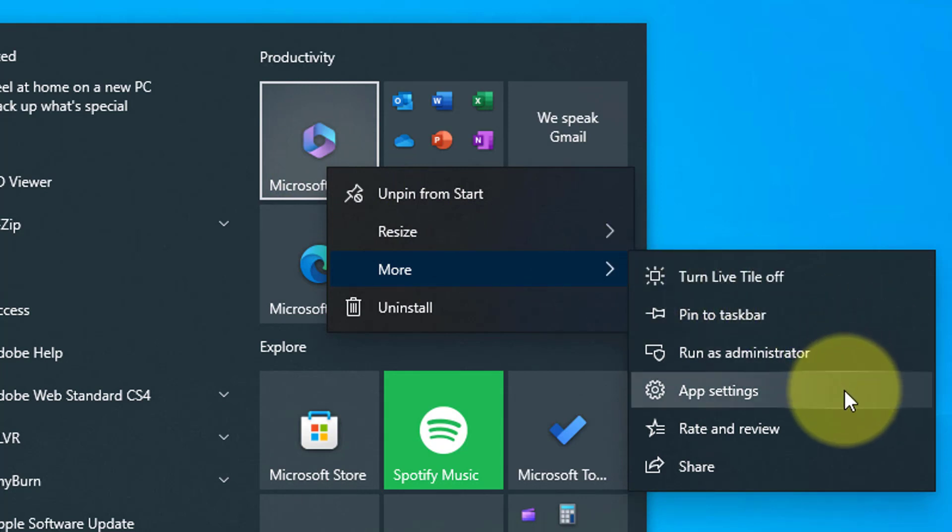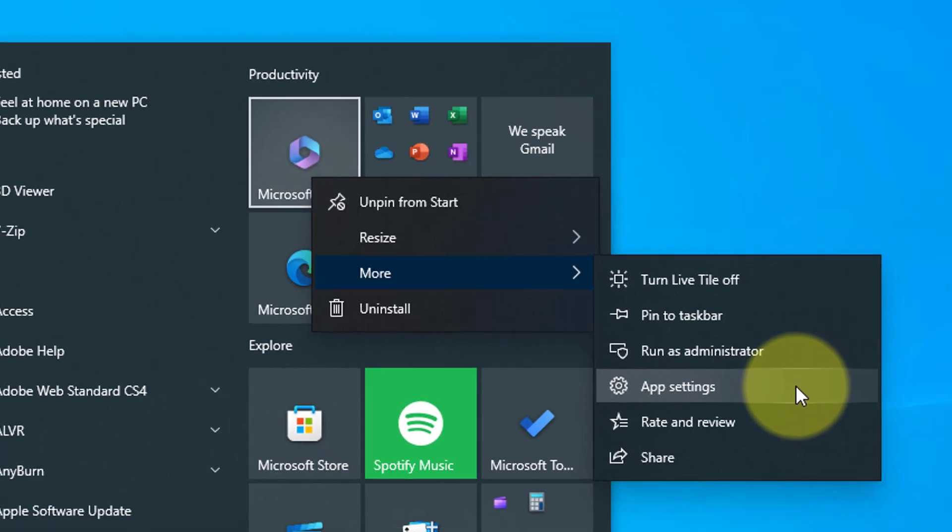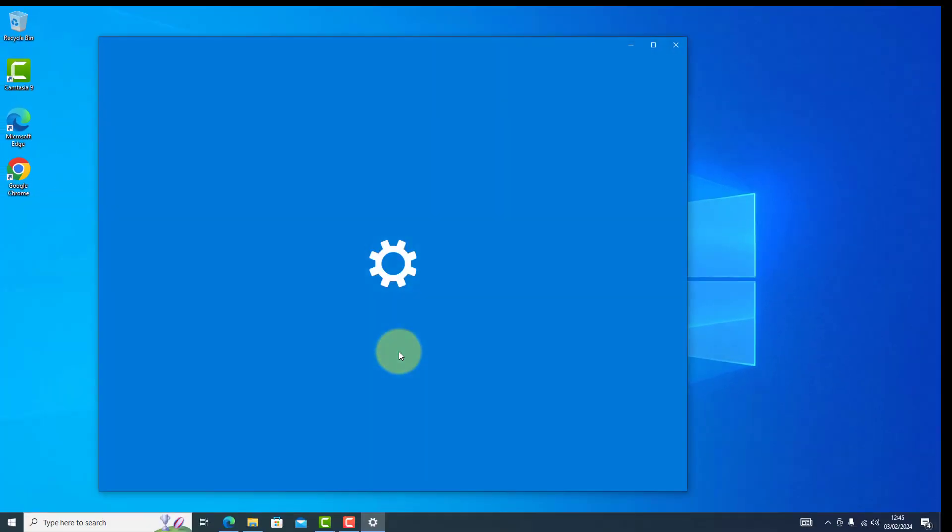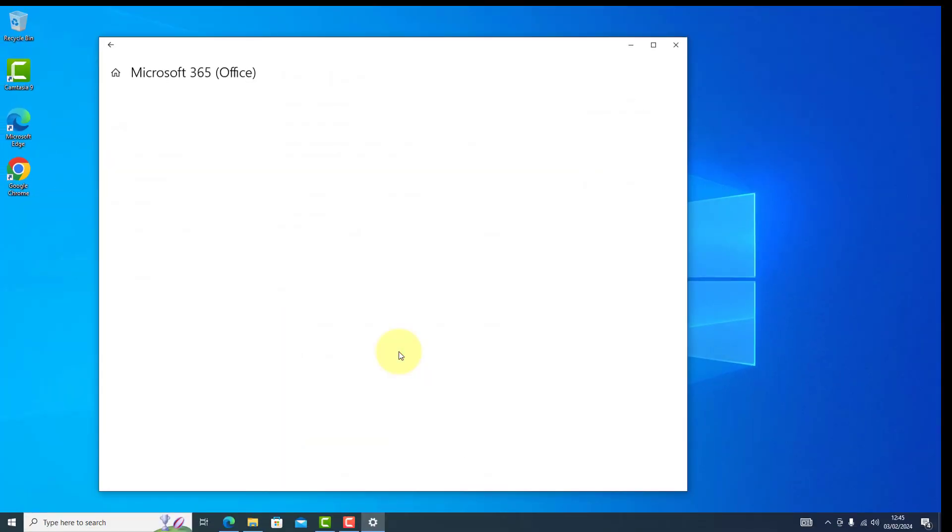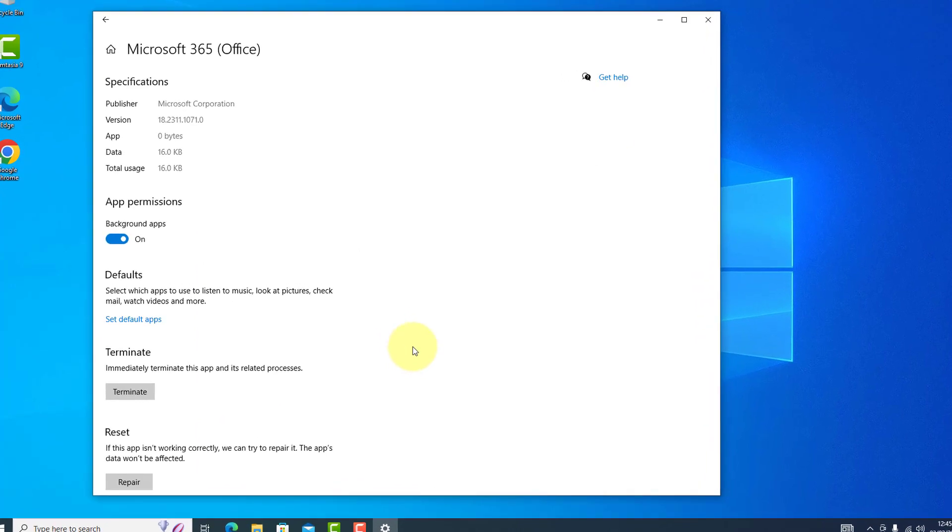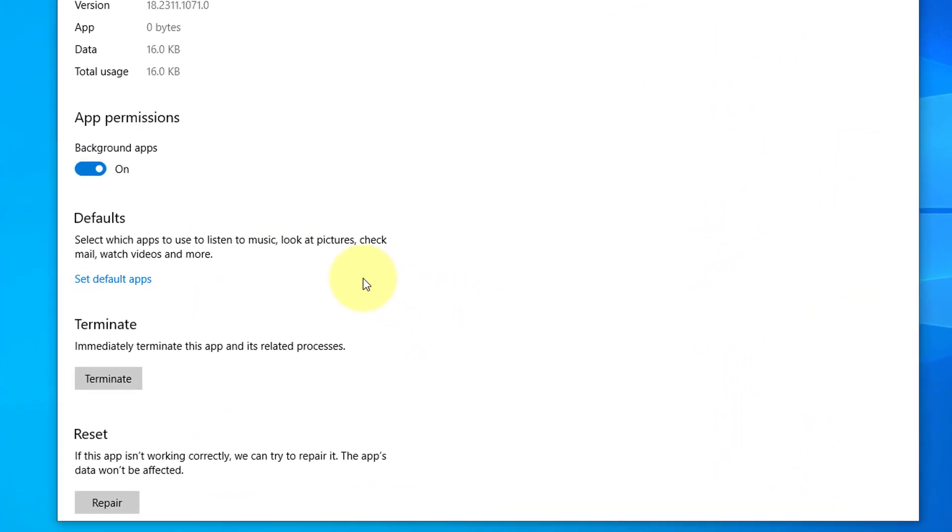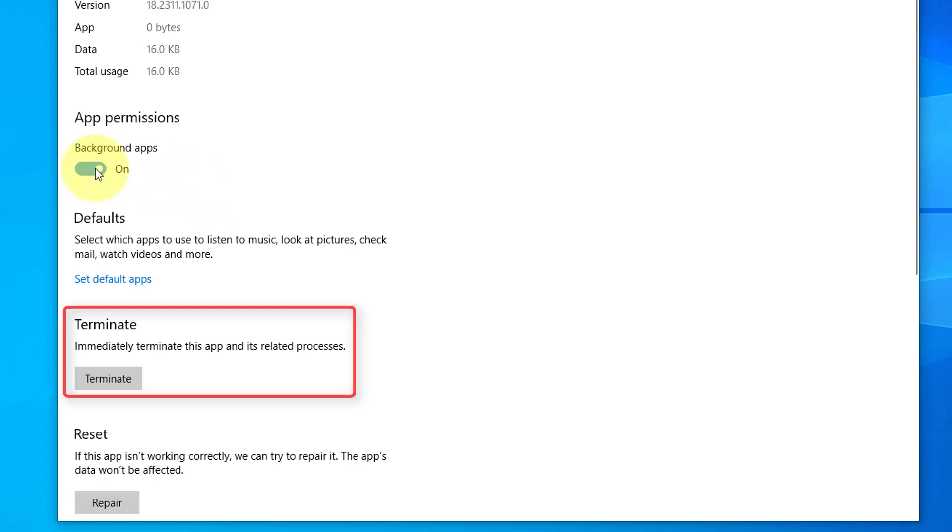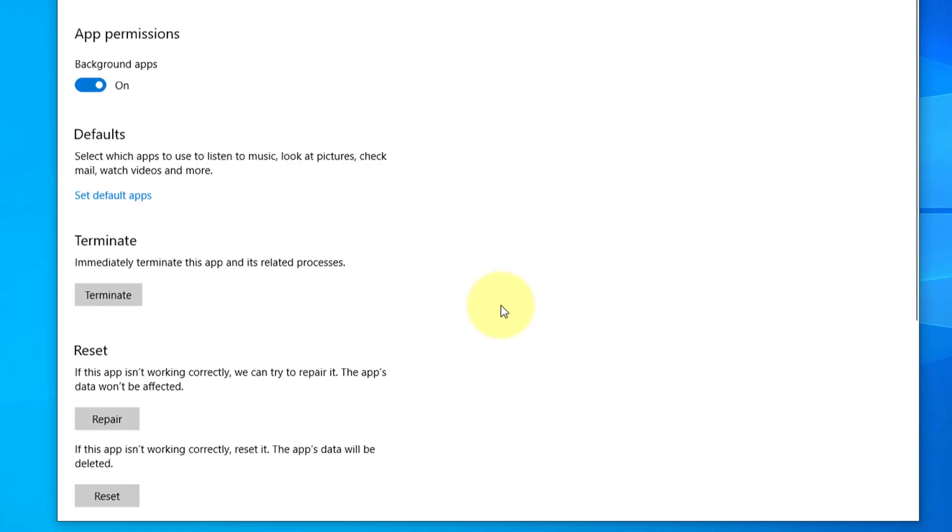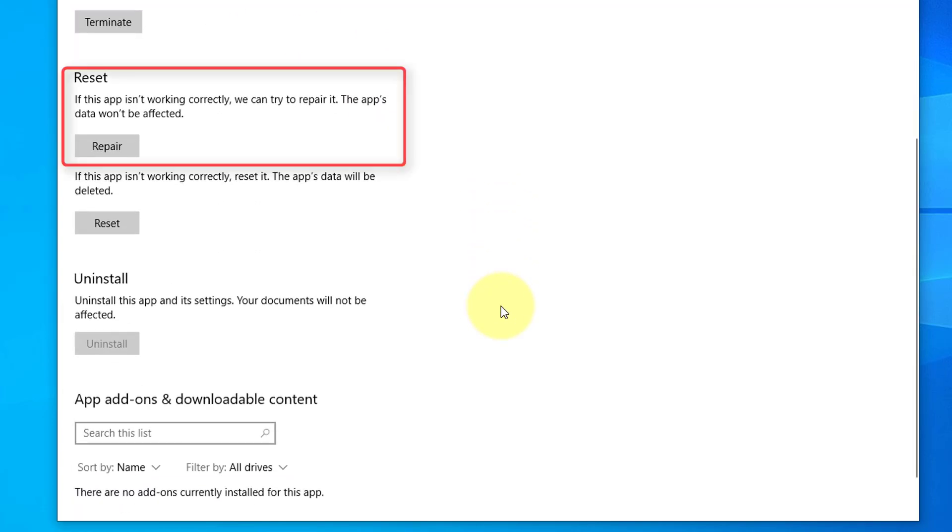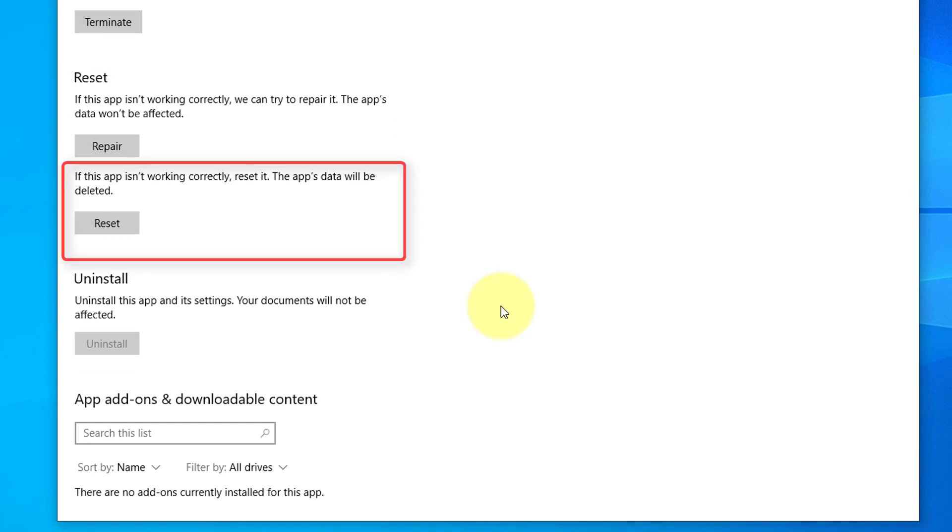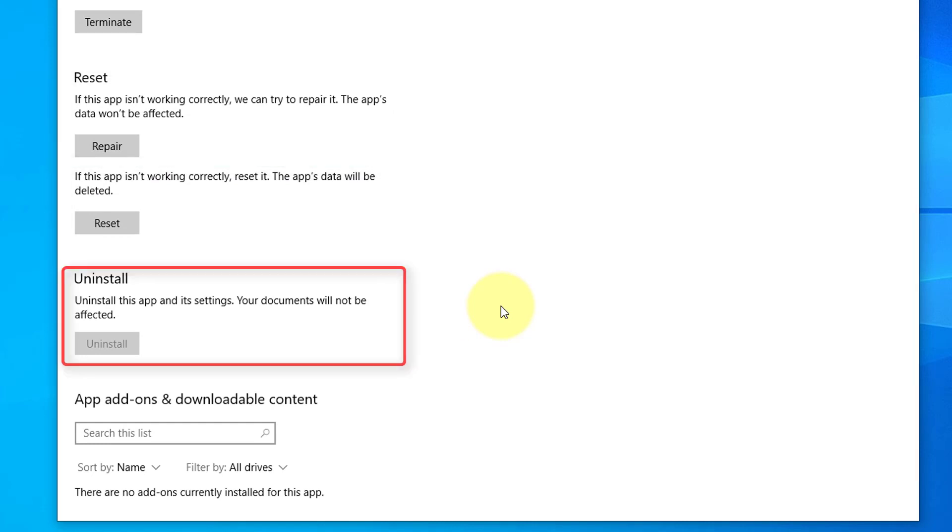Next is App Settings—this will bring up a box with settings. You can turn off this app from running in the background and some various other options, like terminate the app process to stop it running in the background one time. You can repair the app if it's not working and you can reset it. There is also an option of uninstalling completely. This may be grayed out depending on the program.